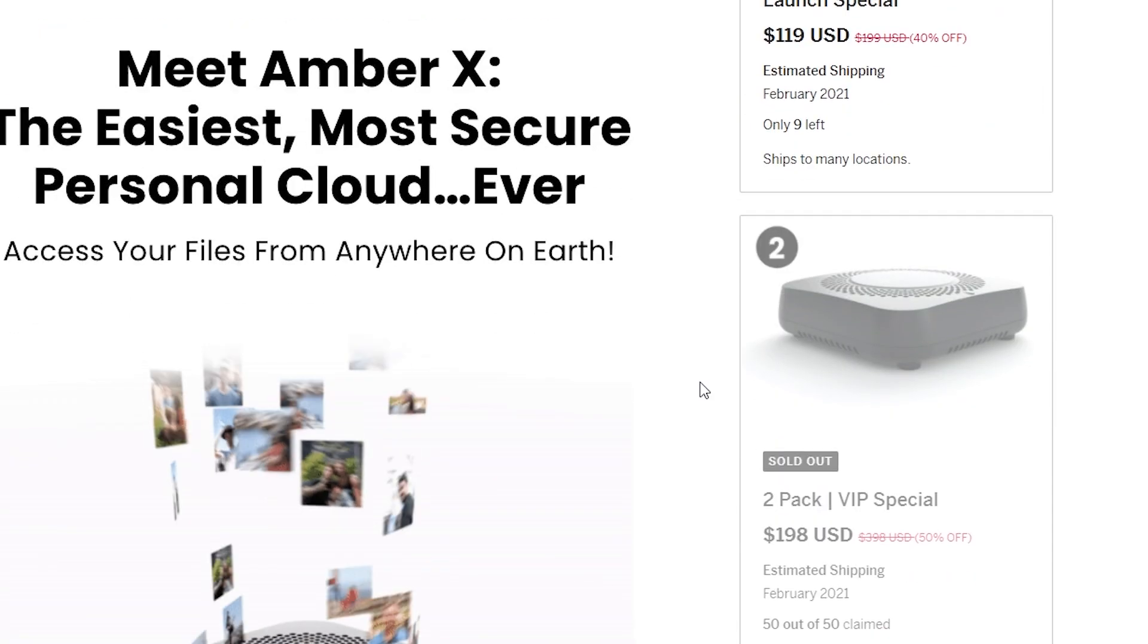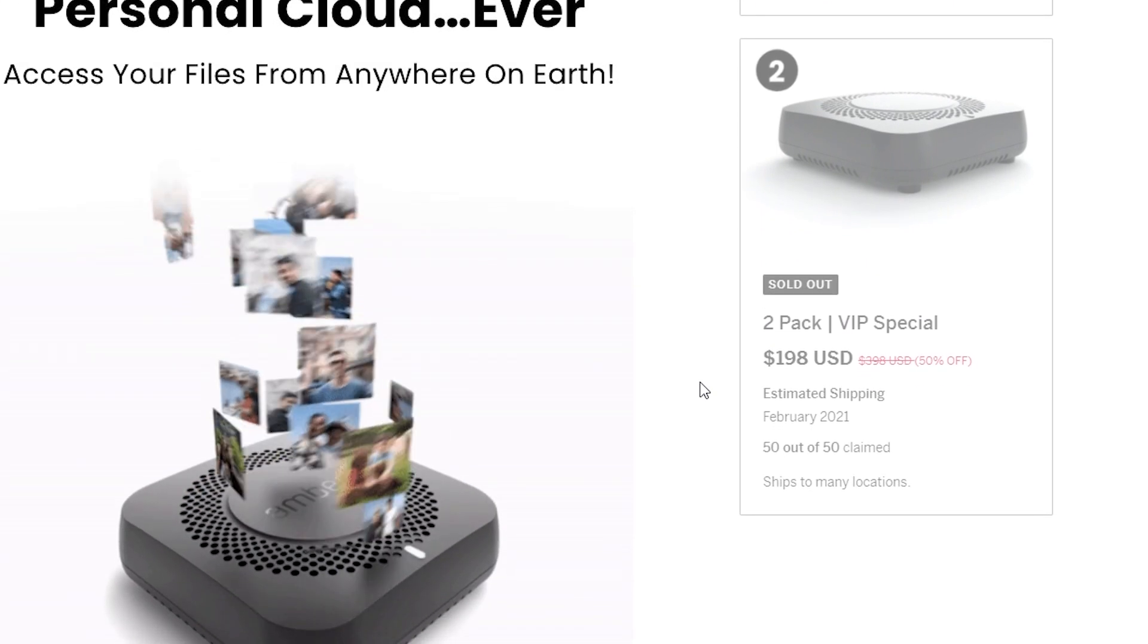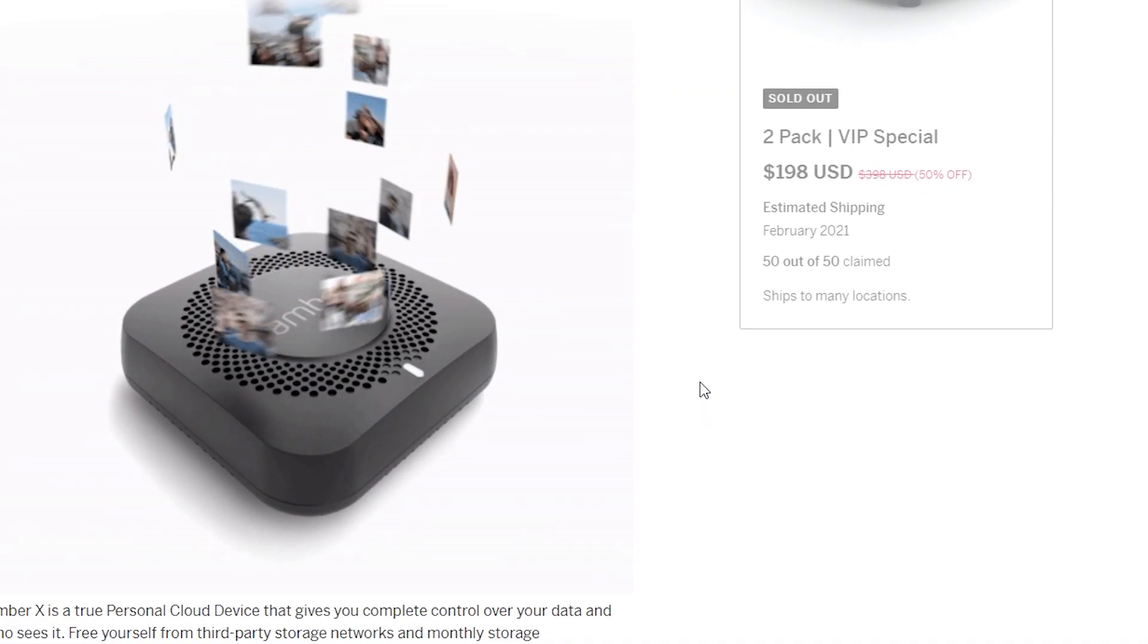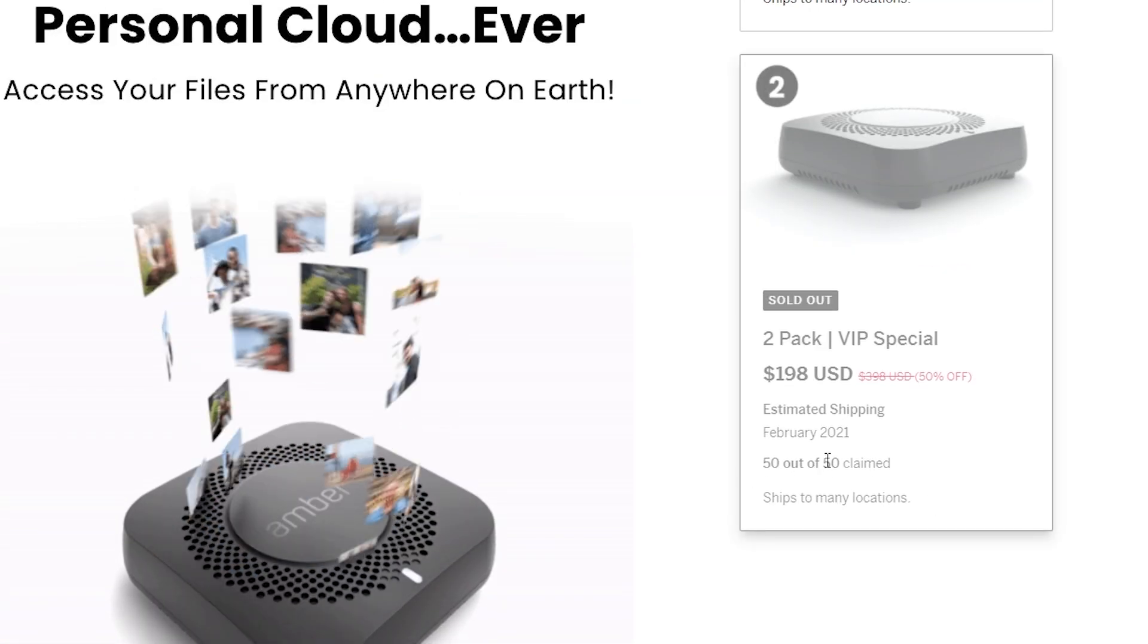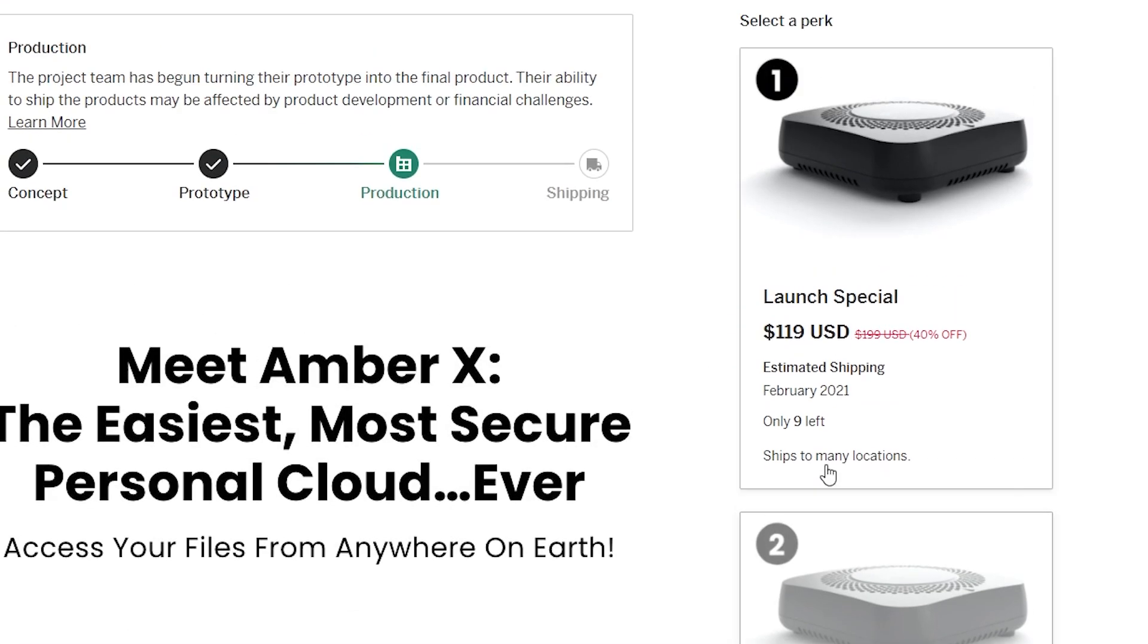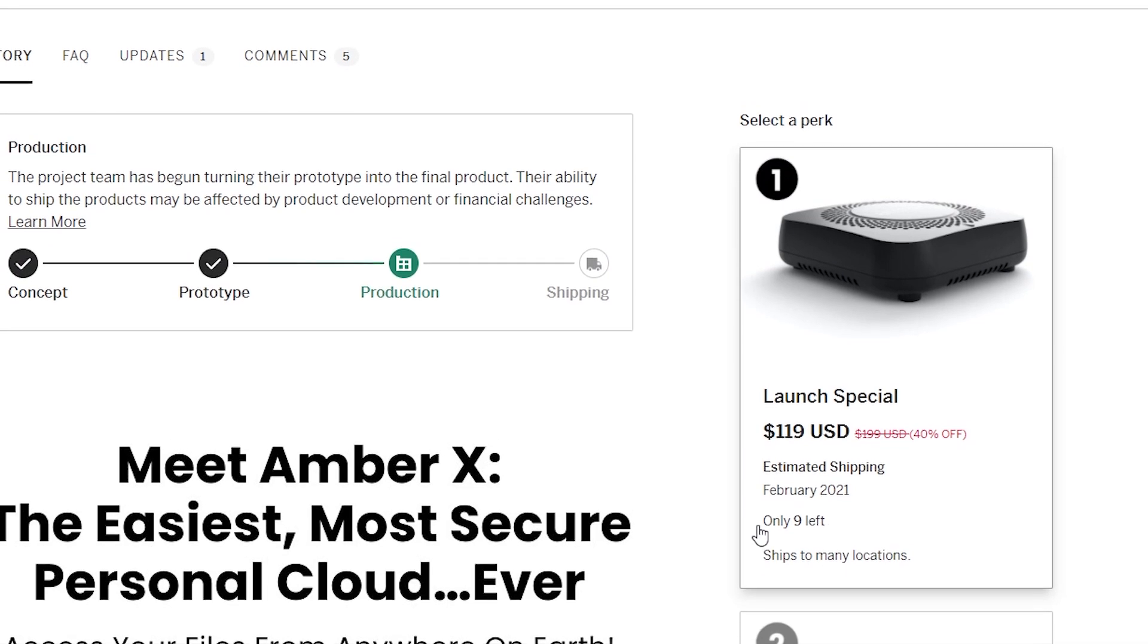However, if you use my affiliate link in the description down below, you can still get this for $119. Also, I should know that that is an affiliate link. So if you do back this project using that link, I will get a little bit of a commission from that sale. They also had a two pack, but that sold out very quickly. 50 of those were already claimed and it looks like there's fewer than 10 of the launch special for the single device currently available at this time.